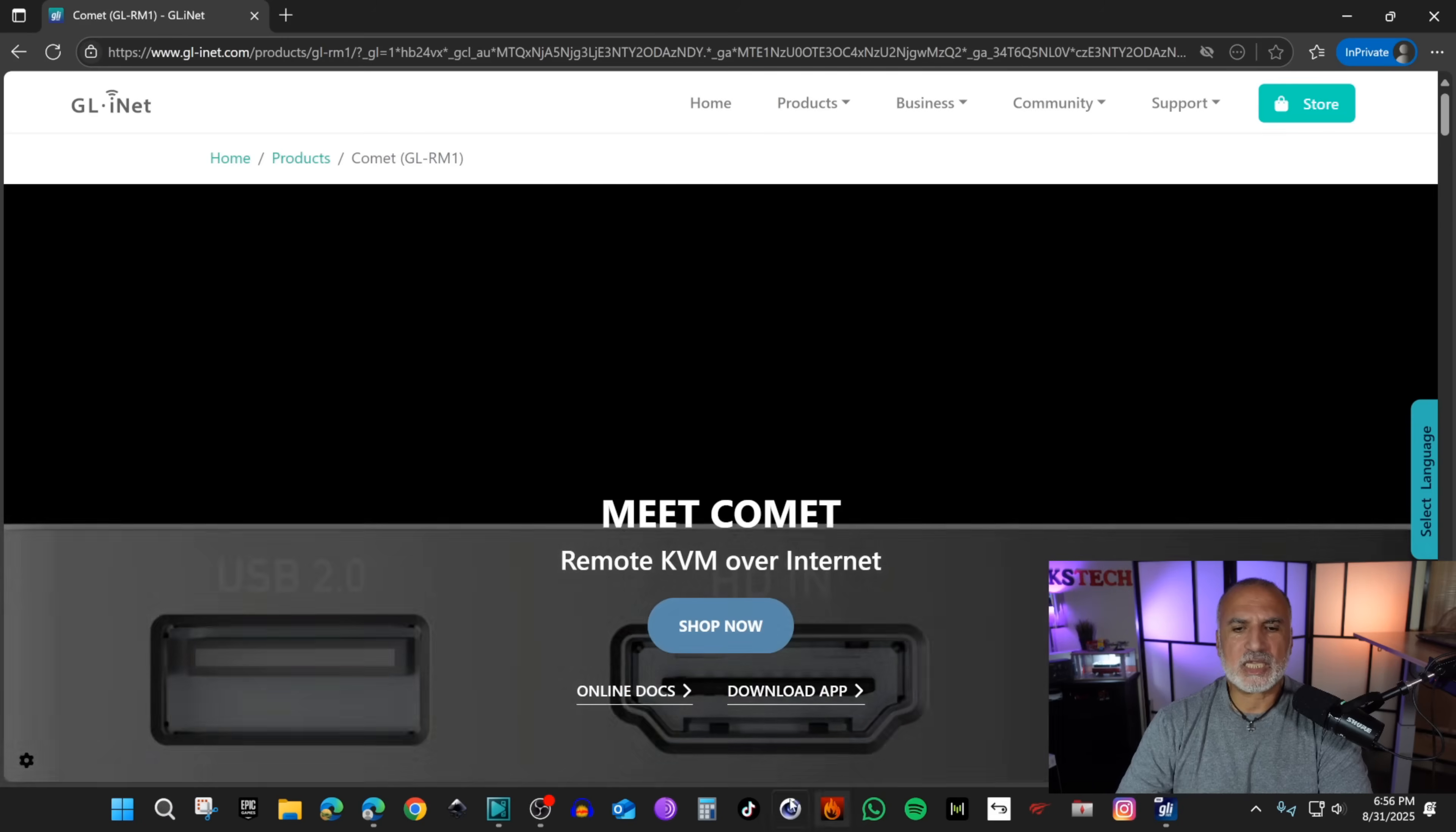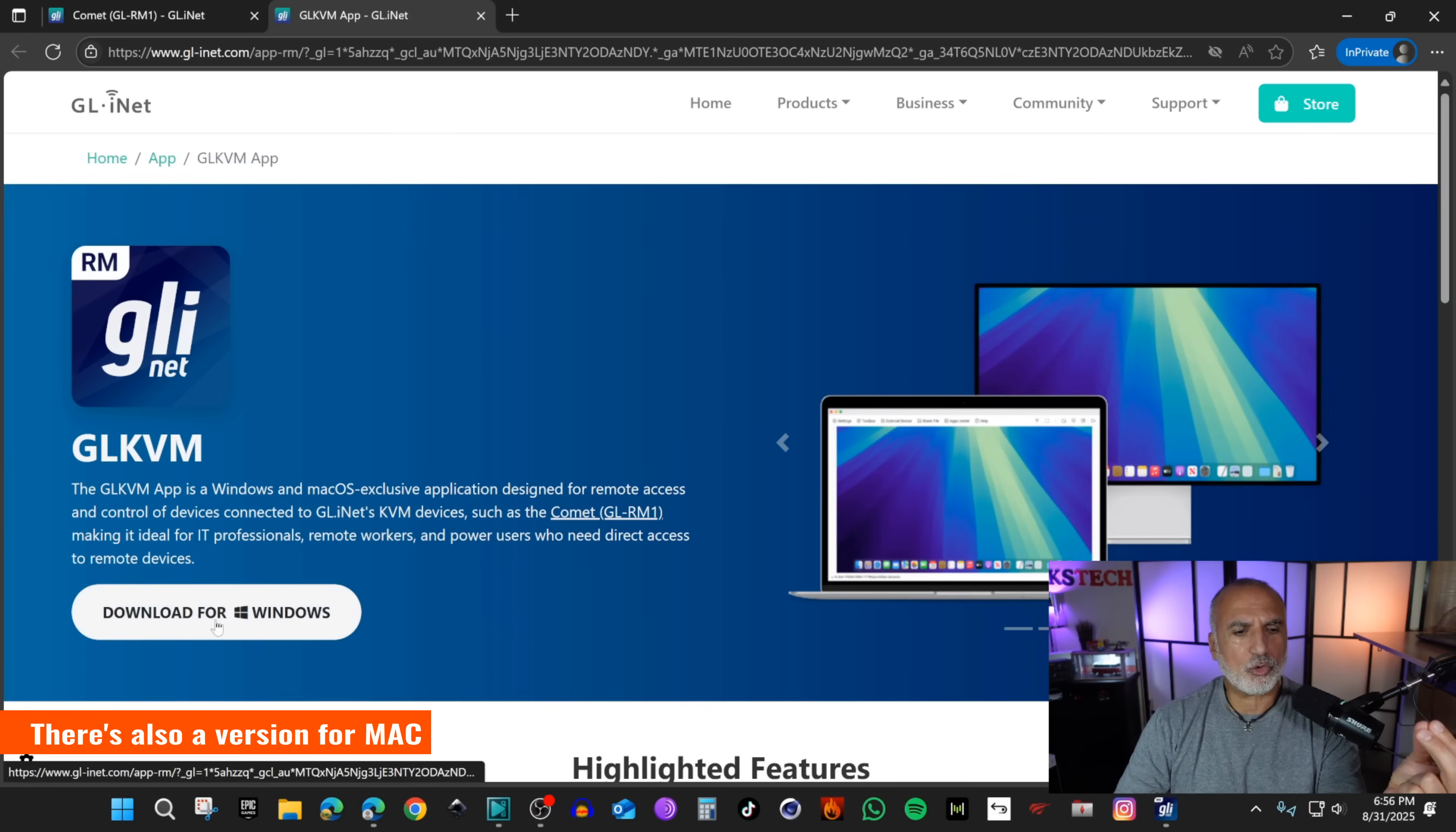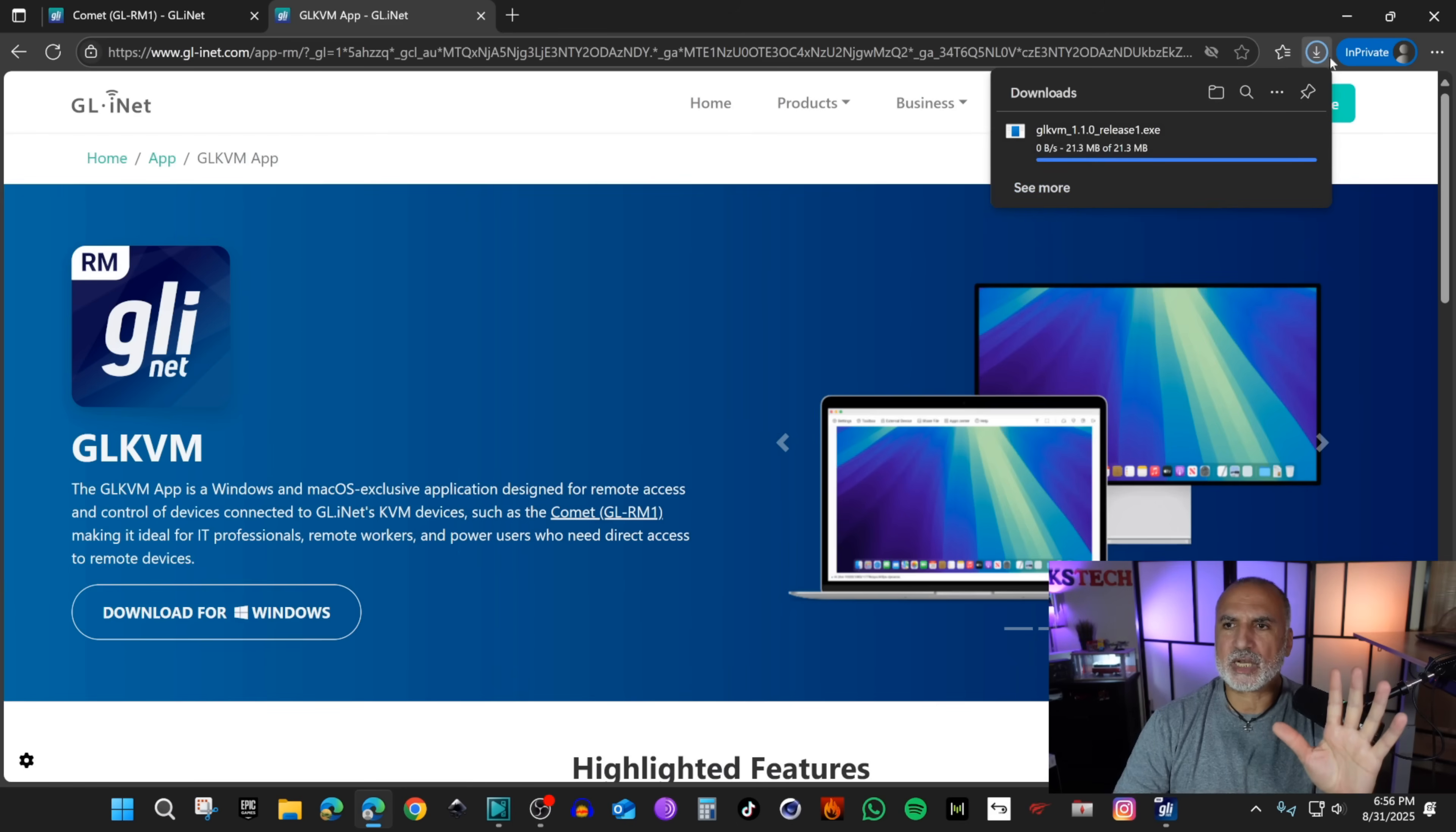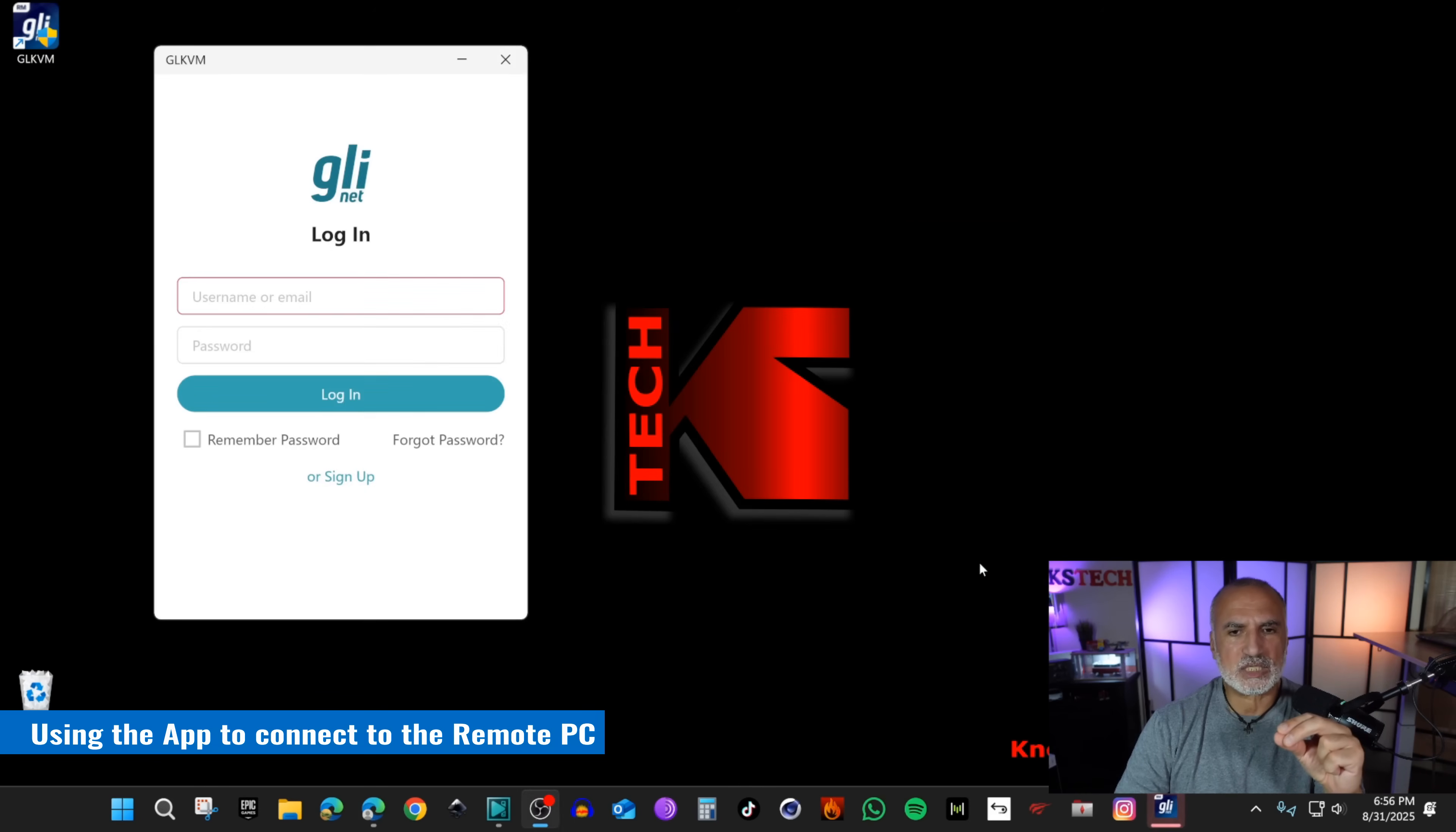Click on download app. I'm gonna click on download for Windows and save it. After the executable is saved you need to install it. Here I already installed it. I'm gonna launch the application. This is the application. Click on yes and this is the login screen. Here you need to sign up for an account.